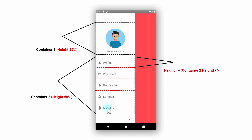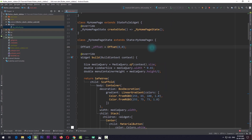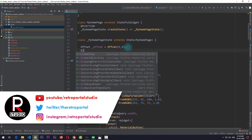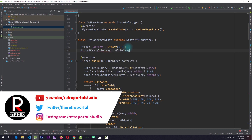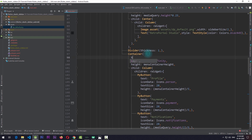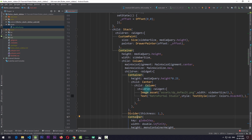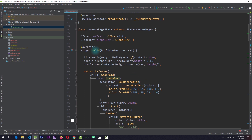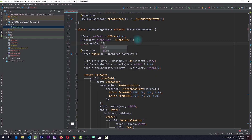Getting back to the code, I'll create a new GlobalKey in MyHomePage state and use it on the container with all five buttons, adding the key property set to the global key. Once done, we'll use this key to get the container's position and relatively get the positions of all buttons. I'll also create a List of double named limits initialized to an empty list to store these positions.